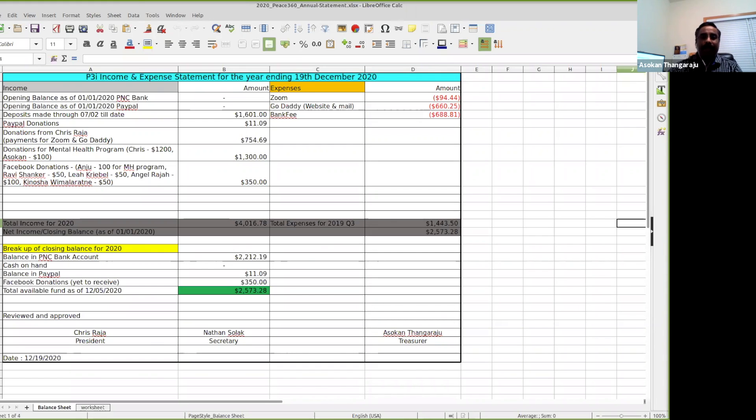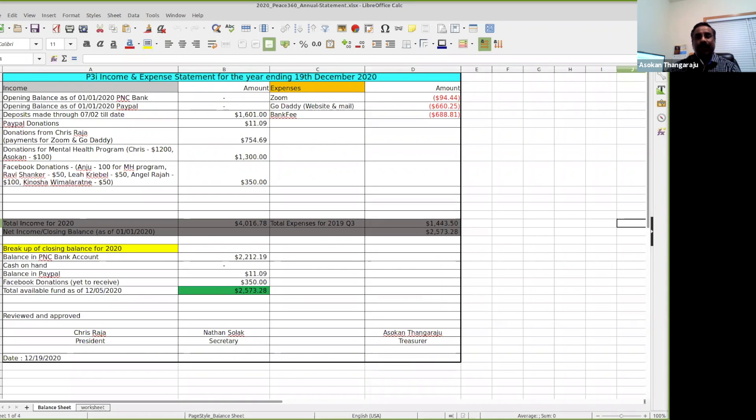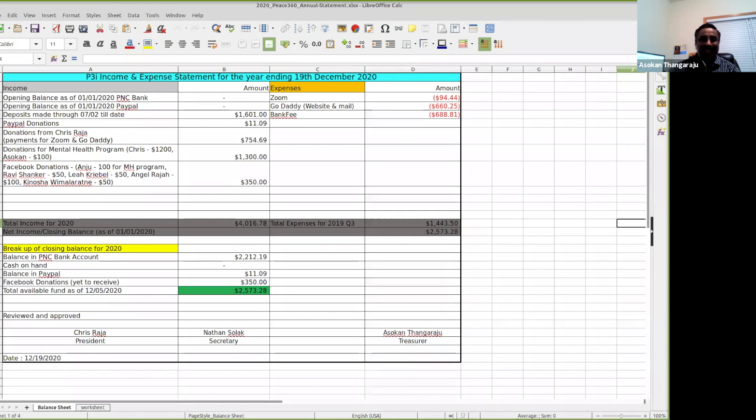We have paid close to $94.44 for Zoom since July and we have spent close to $660.25 for the website and email services that we are using for Peace 360. We had bank fees of $688.81 that we had to incur. If you look at all the expenses on the right, these are donations that have come from Chris. Thank you Chris for your extended support.